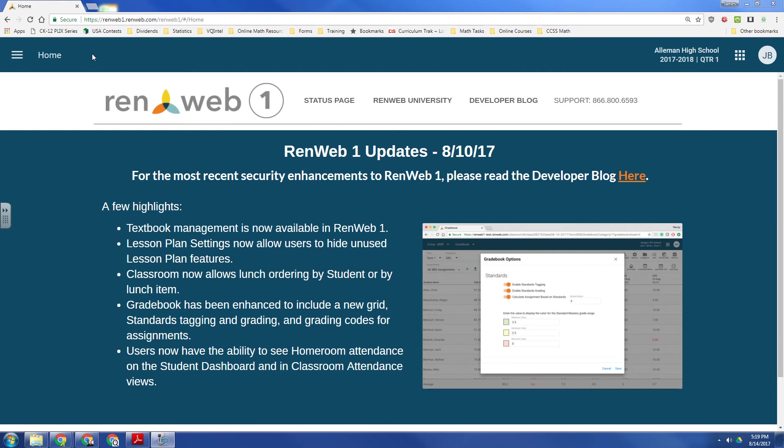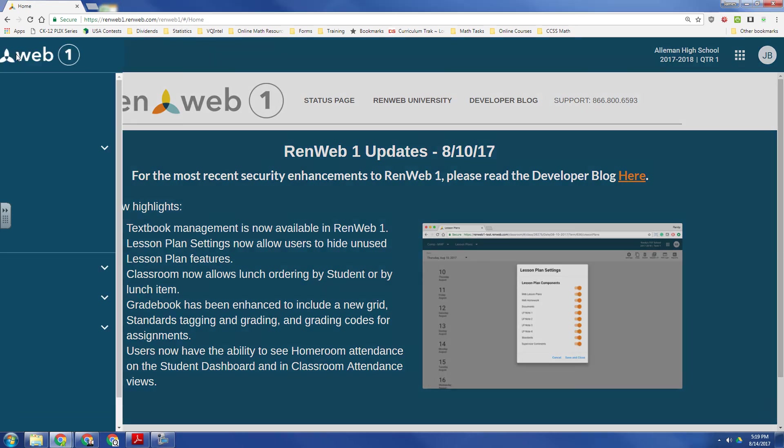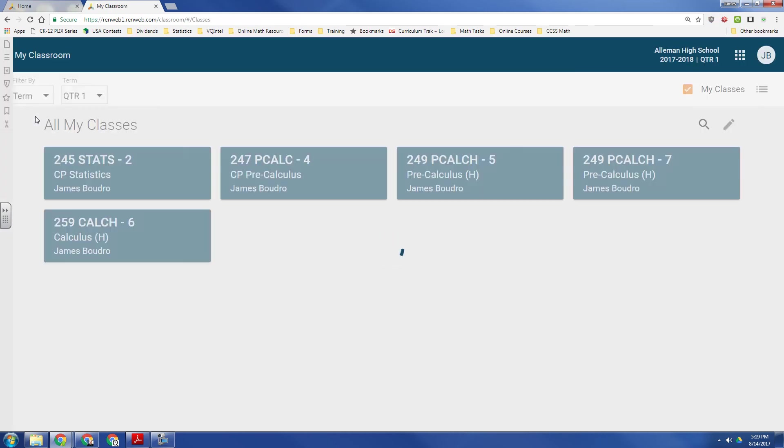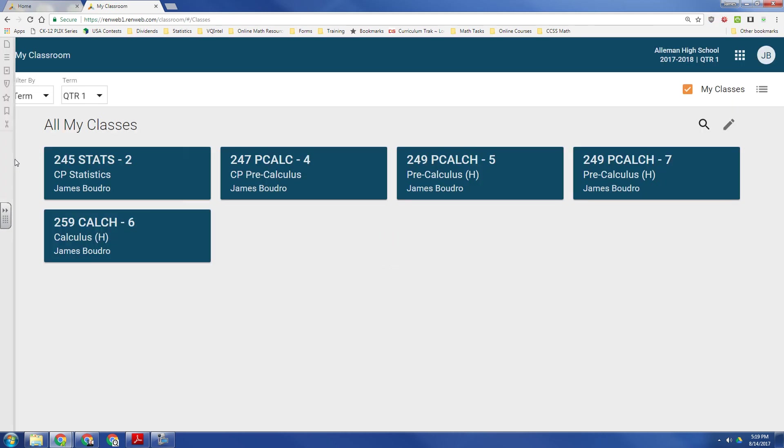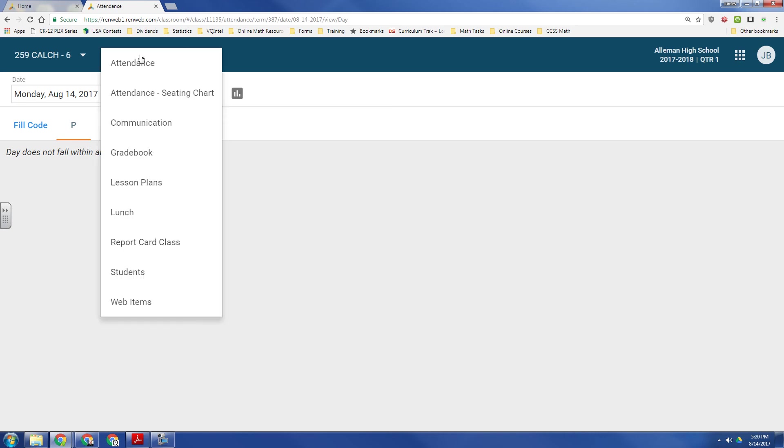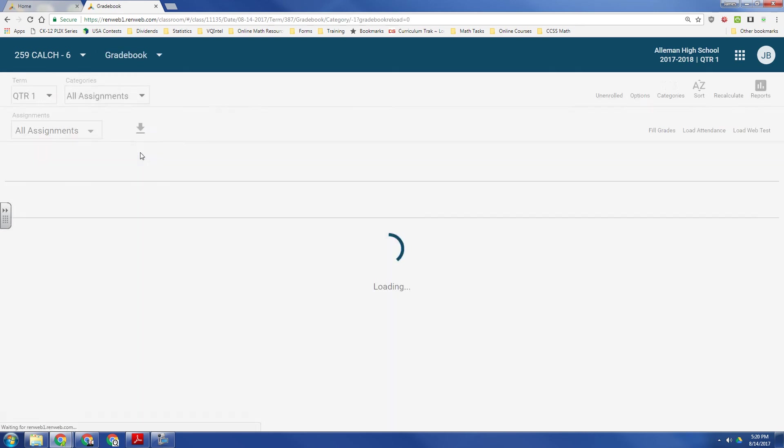Once you log in to RENweb1, click on the menu, go down to your classroom. It will pop open a new window, and it doesn't matter which one, I'll just pick Calculus right here. It doesn't show me anything right now for attendance because we're not in school yet. So, I'm going to go down to gradebook.